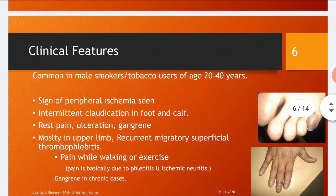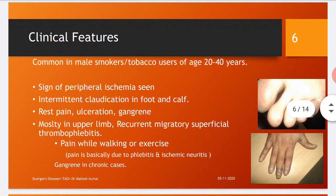The clinical features of Buerger's disease: Buerger's disease is common in male smokers and tobacco users in the age group of 20 to 40 years. Signs of peripheral ischemia are seen. Intermittent claudication in foot and calf muscles occurs. Patients complain of rest pain, ulcerations, and gangrene, depending upon the chronicity of the disease.